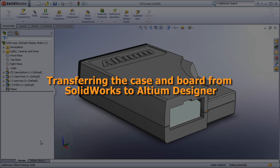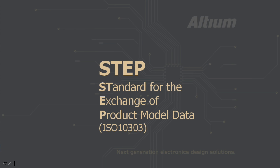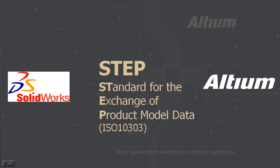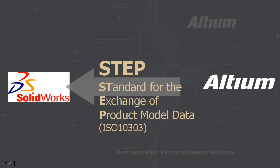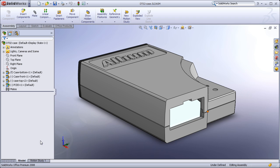SolidWorks and Altium Designer exchange data through the STEP file format. STEP, which stands for the standard for the exchange of product data, is an open file format developed specifically for transfer of data between software design environments. First, we'll look at the process of transferring the board shape and the case from SOLIDWORKS to Altium Designer.